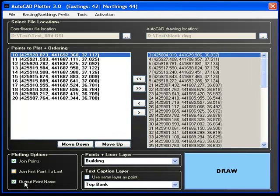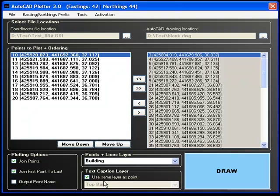We will now modify the plotting options. These dictate what is to be plotted. In this instance, the point caption will be removed and the initial point will be joined to the last point.